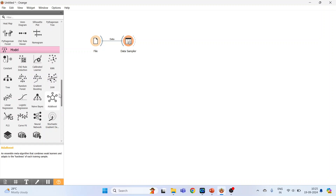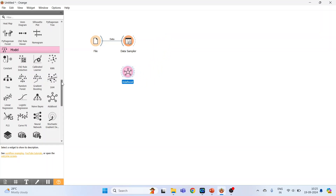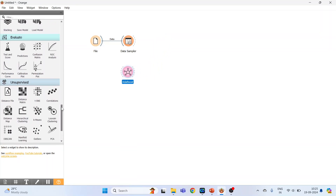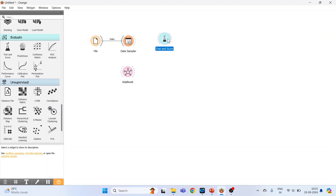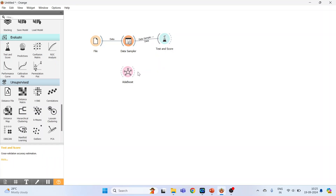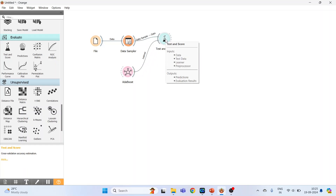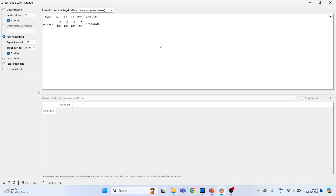Now go to Model and activate AdaBoost. Then go to Evaluate and activate Test and Score. Connect the Data Sampler to Test and Score, and the AdaBoost algorithm to Test and Score.